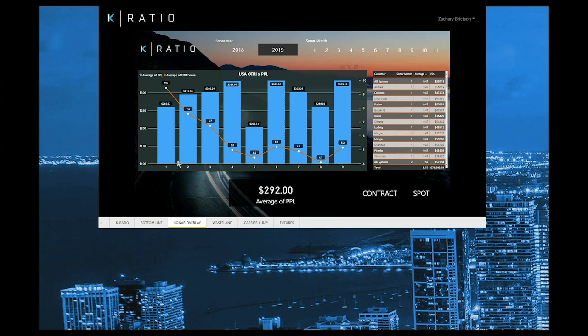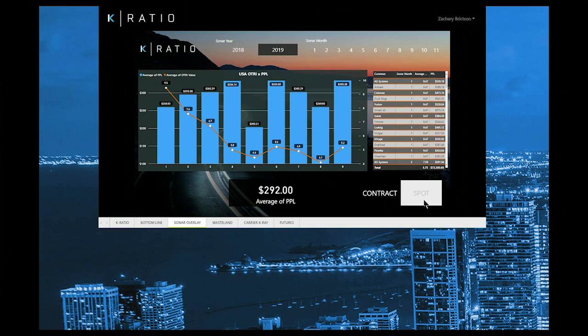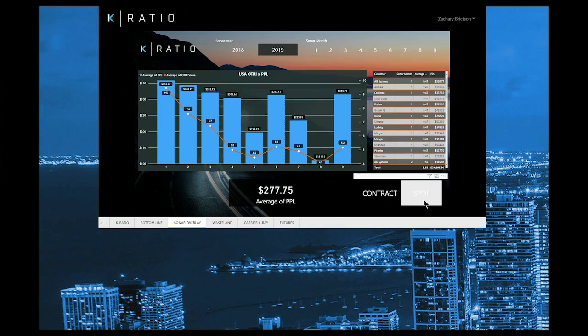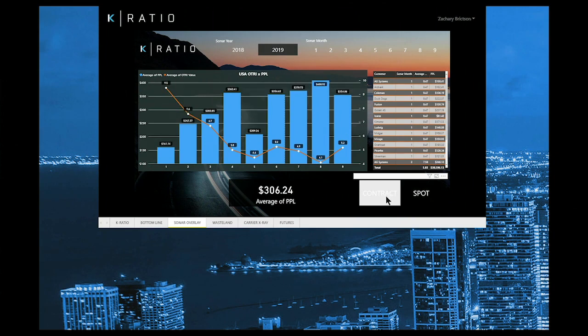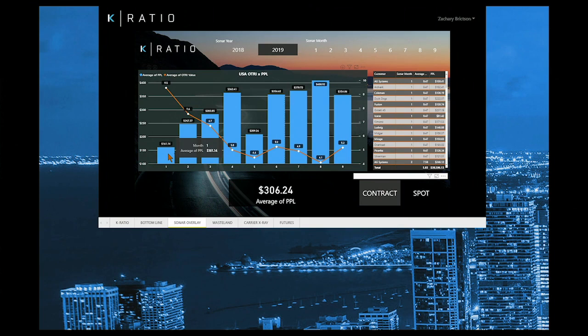Sonar is an amazing product, but when combined with K-Ratio Freight Intelligence dashboards, you can now benchmark your operational data against the market. We can now understand the why behind the performance. This is a month-over-month breakout of your average profit per load in the blue bars. The orange line represents the outbound tender reject index, or OTRI.